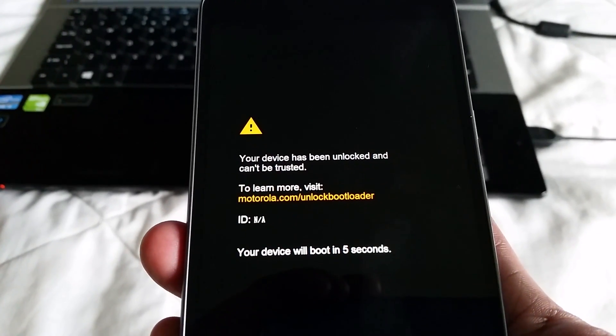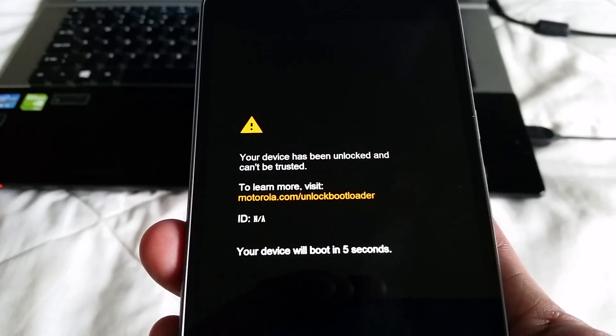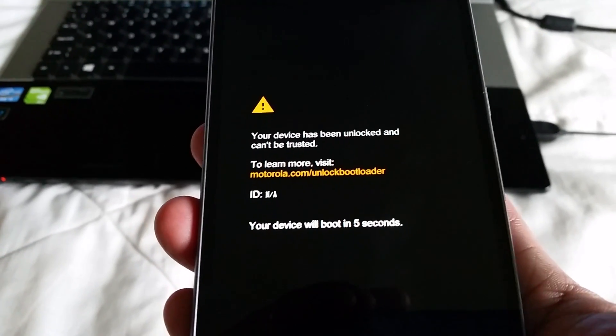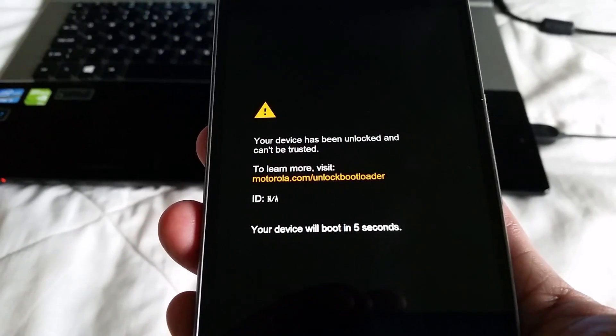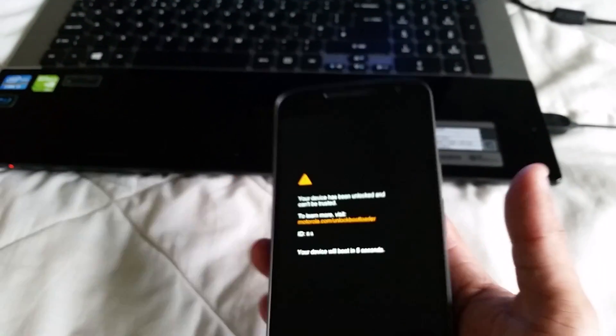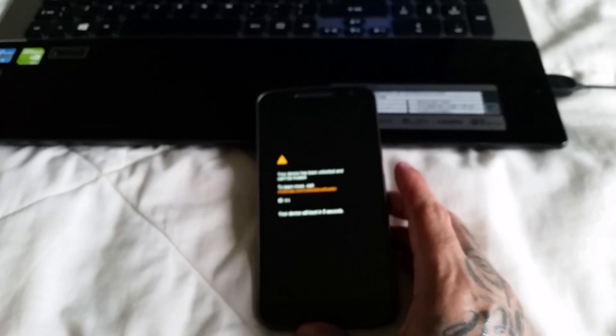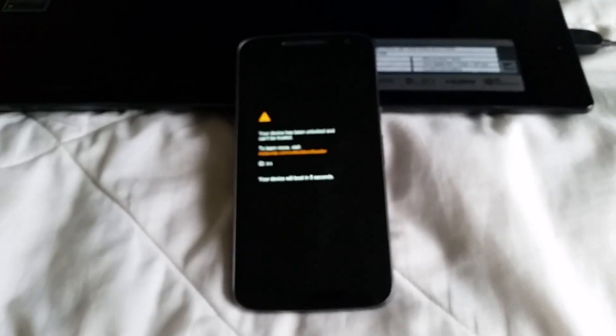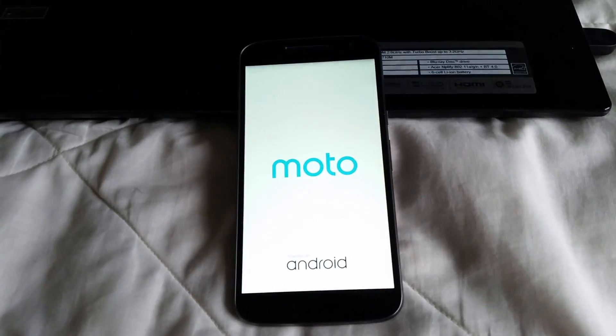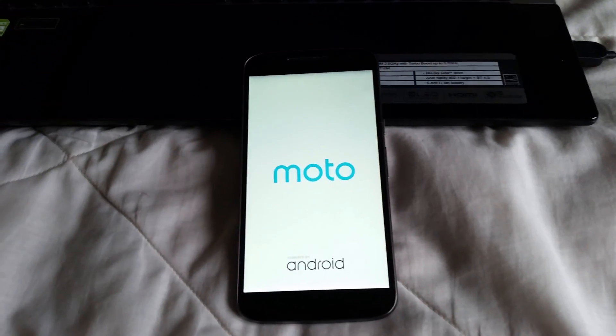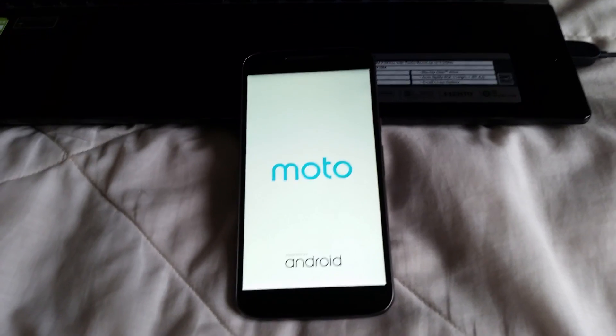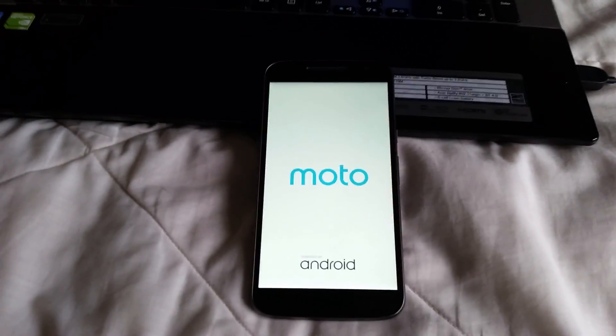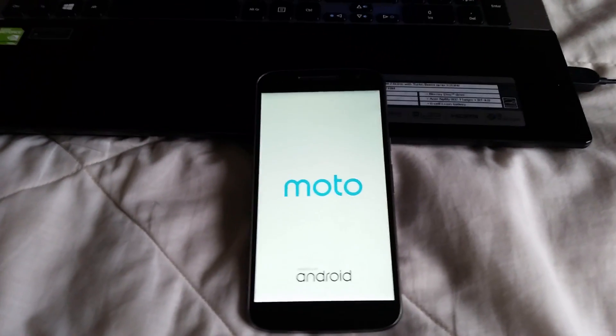Your device has been unlocked and can't be trusted. Your device will boot in five seconds. Okay, well I'm going to show you how you can remove this annoying message and replace it with the original stock logo. So it's real simple to do. I'm going to take you through the process real quick. Just wait for it to boot there.